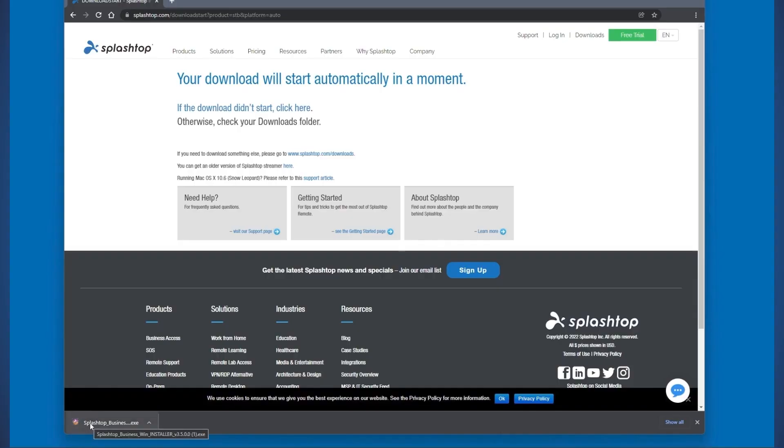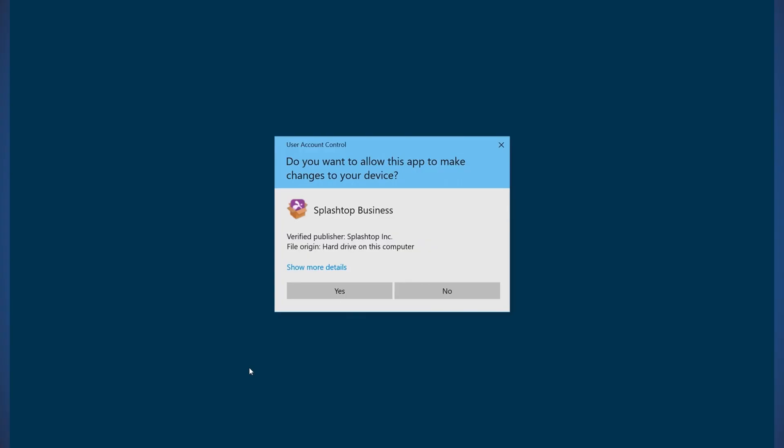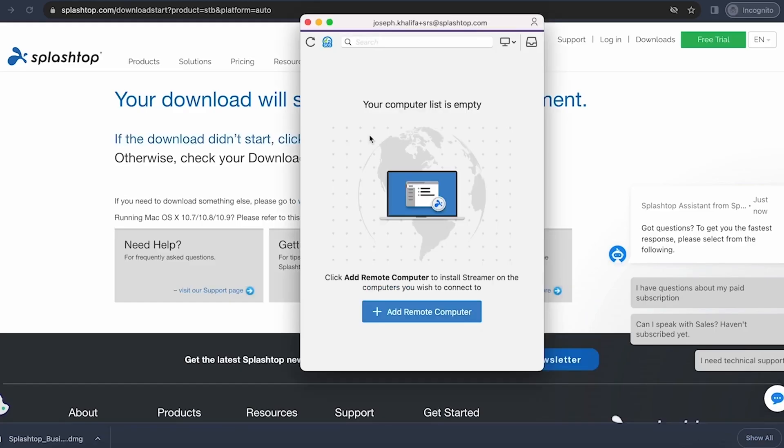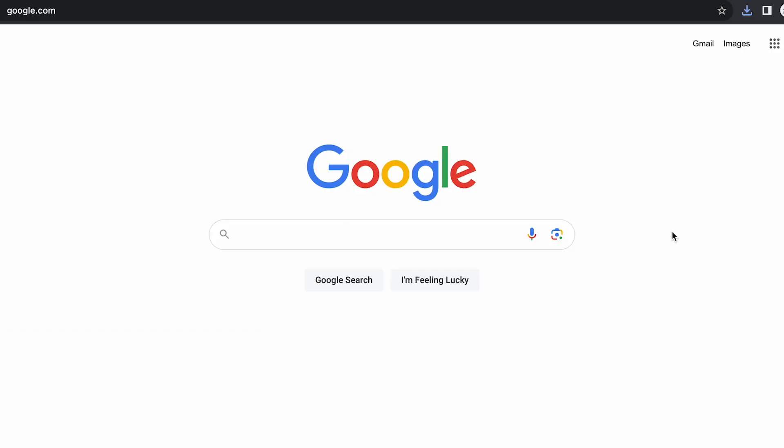From here, you will immediately see a download of our business app setup file. Run the downloaded file and you can then open and log into the business app. If the business app does not automatically download, you can also click the corresponding link for your operating system to download the business app setup file.